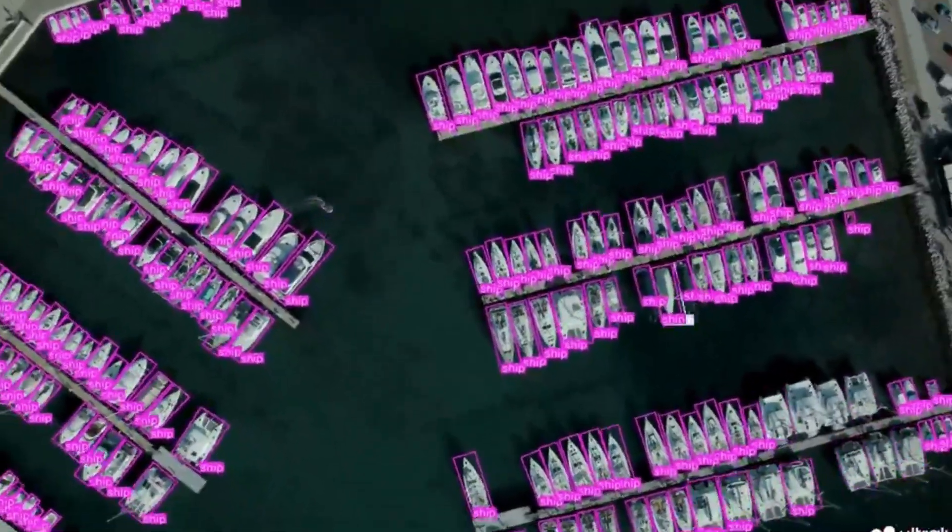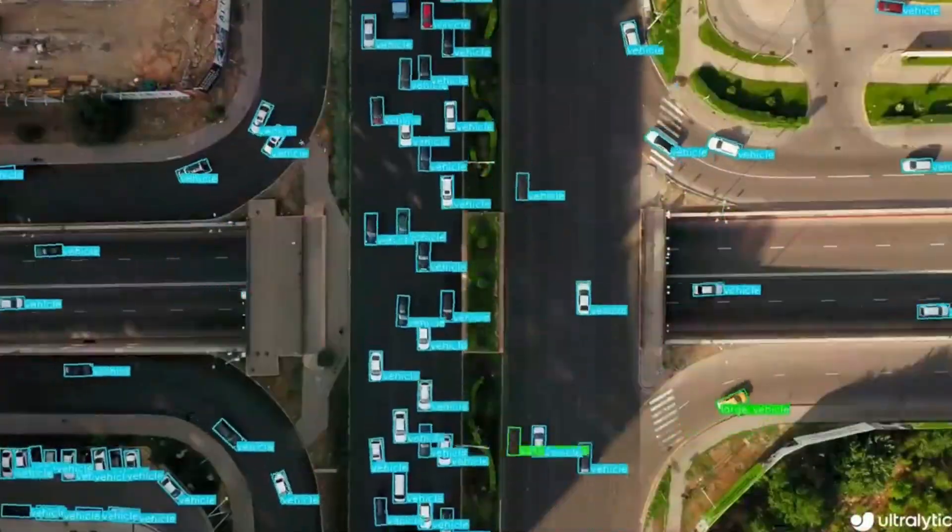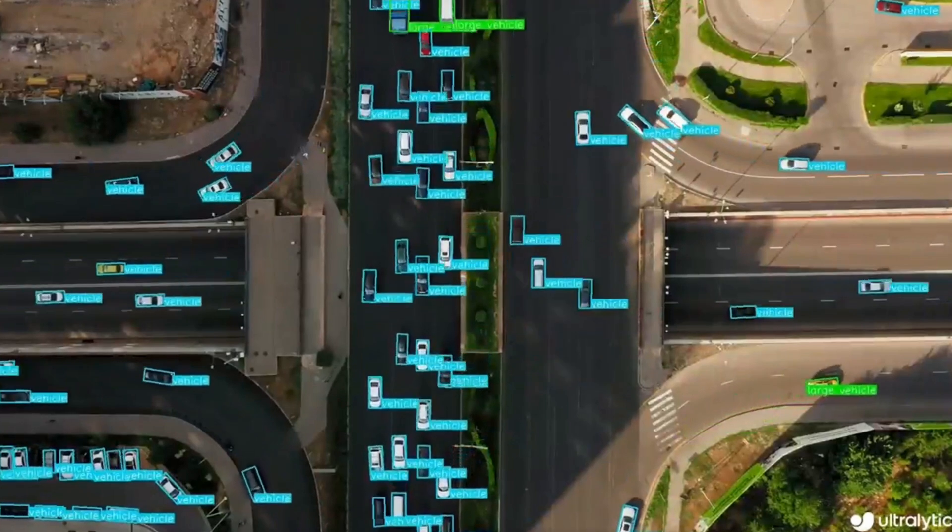So YOLOv8.1 has just been released. Now we can go in and do oriented bounding box detection with Ultralytics and YOLOv8. So this is a brand new model. We're going to take a look at how we can run it in this video here.